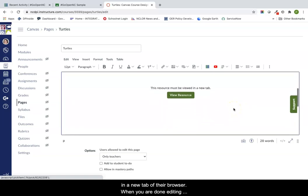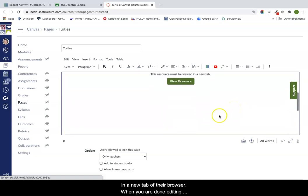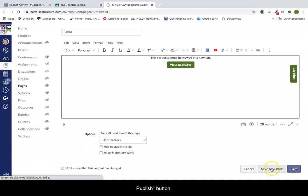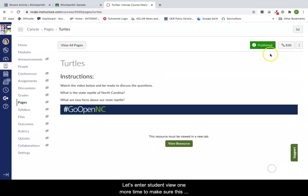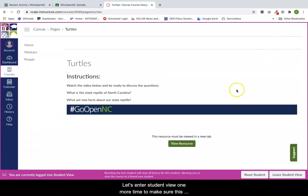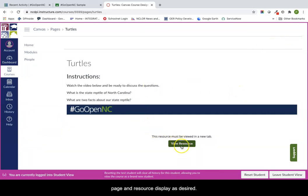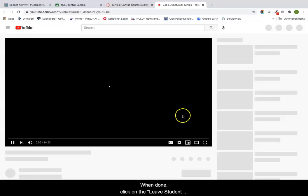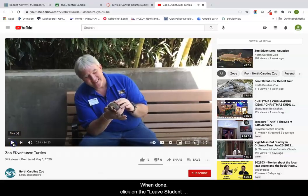When you are done editing the page, click the save and publish button. Enter student view one more time to make sure this page and resource display as desired. When done, click on the leave student view button.